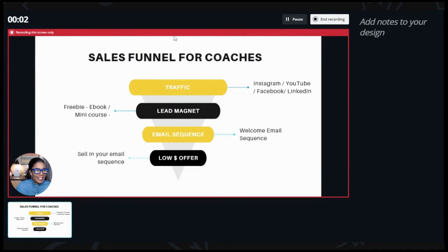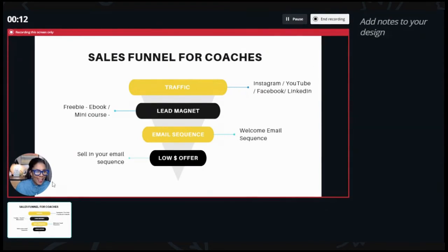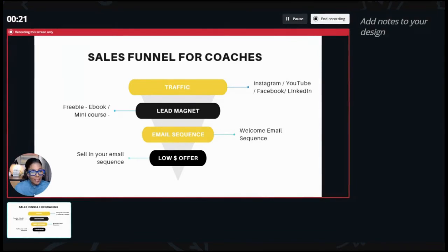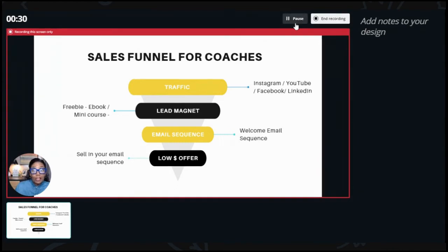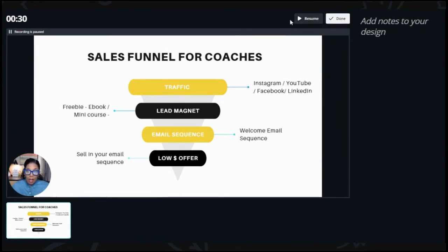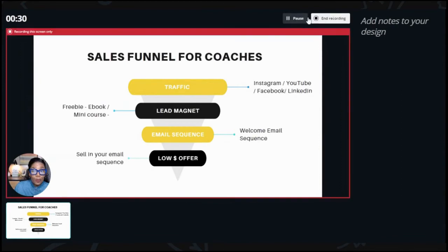Everything in the red area is what your client, students, or members would see. You can see my little picture at the bottom, and I would just talk over the slide — talking about the sales funnel for coaches: the traffic, the lead magnet, the email sequence, the low-dollar offer. You can also pause the recording if you need to step away or forgot something, then go back and resume where you left off.